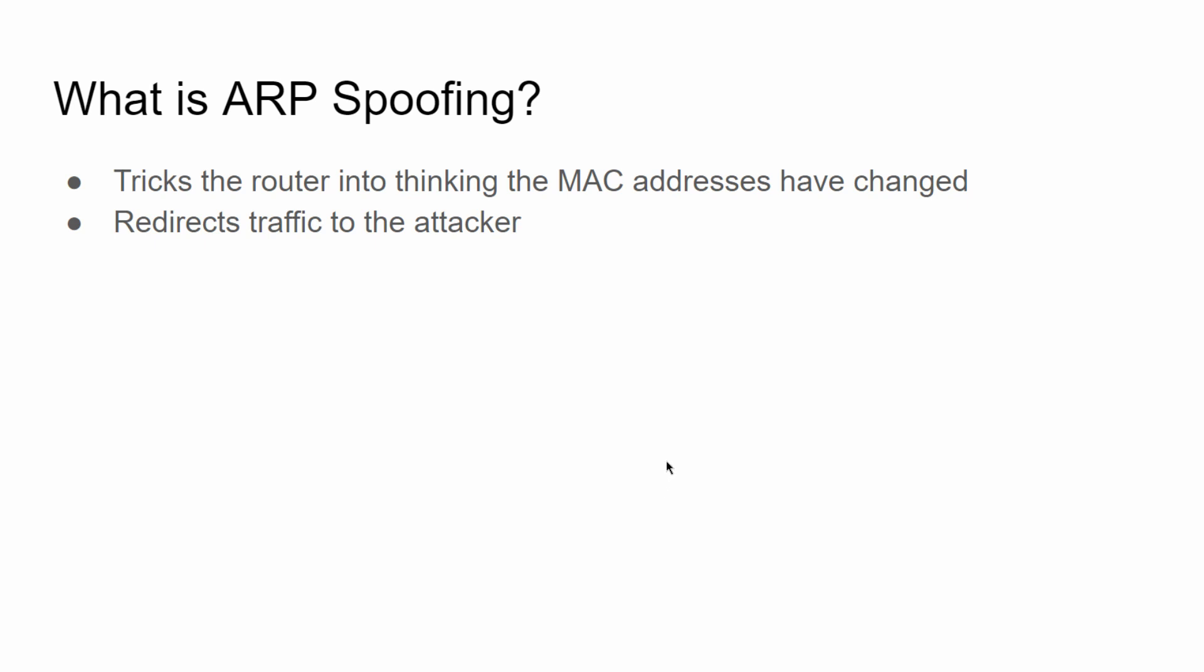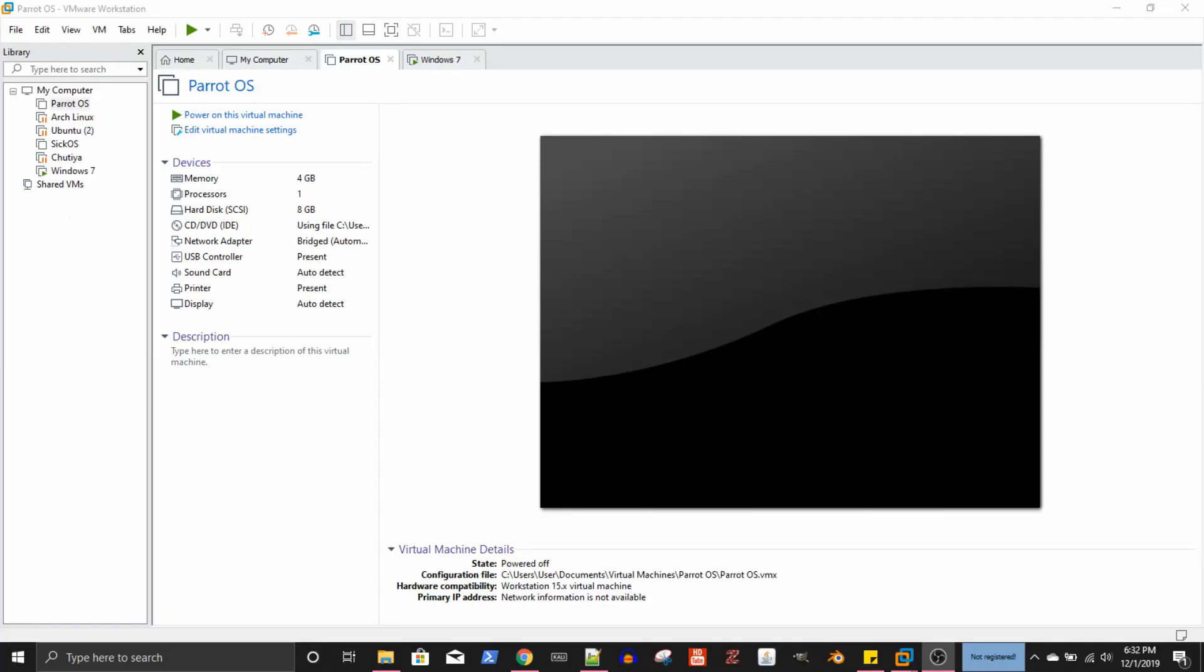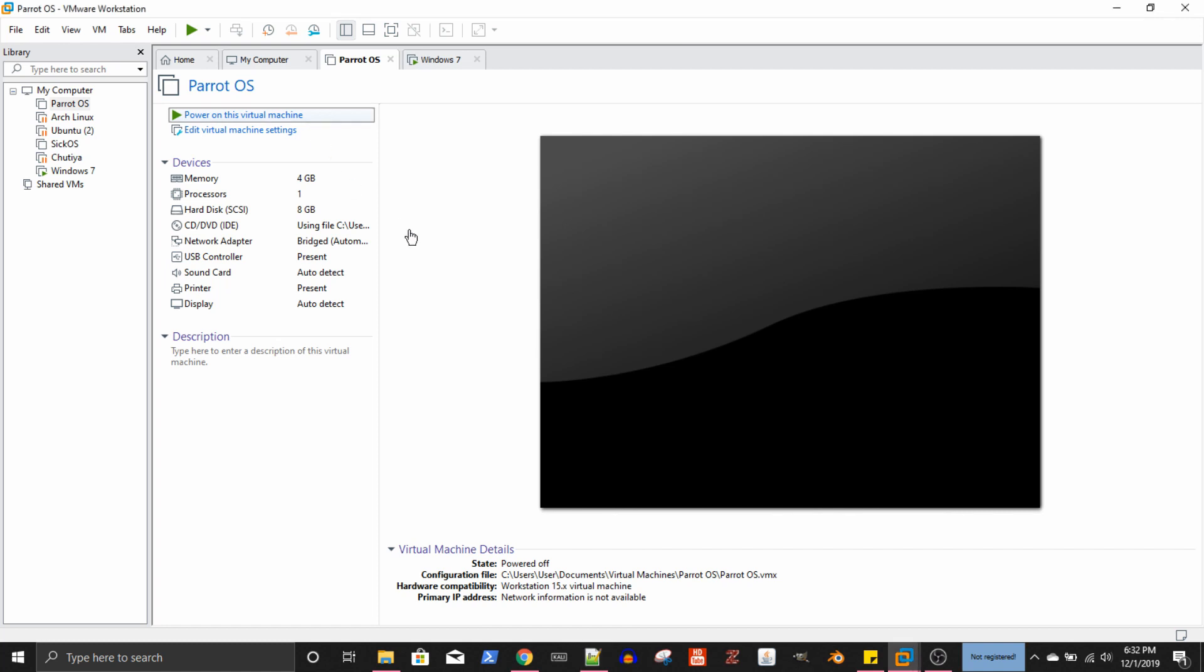Anyway, now that we know what ARP and ARP poisoning is, without further ado, let's get started. So like always I have a Parrot operating system. Parrot OS is what I usually use now, a virtual machine. So I'm just going to power that on real quick.